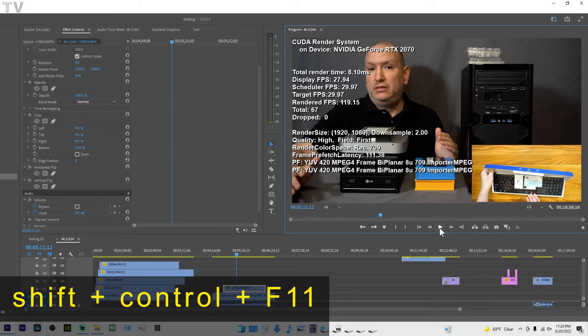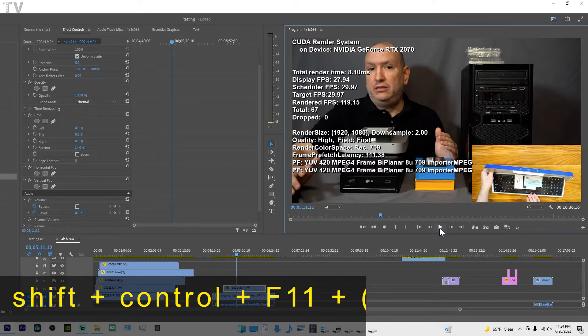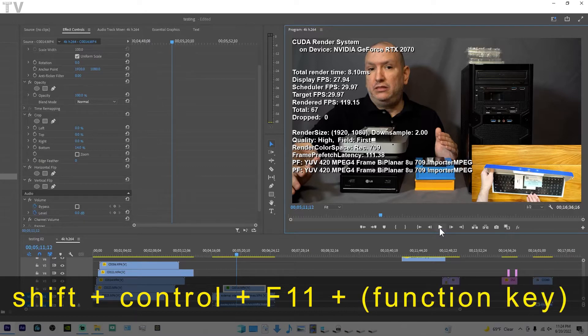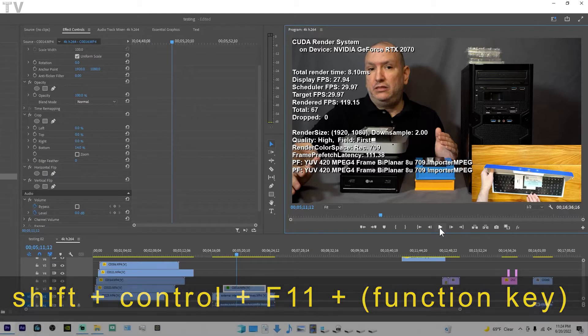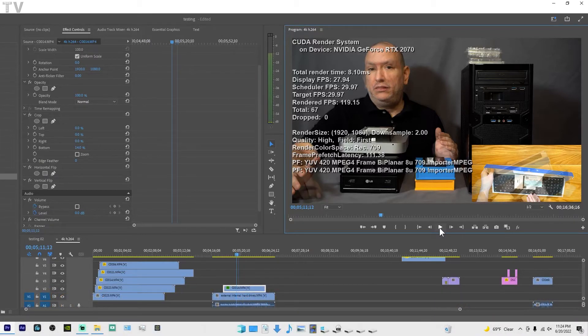Now on some of your keyboards you might have to hit shift, control, F11 as well as the function key. It'll make the overlay appear or it'll also make it disappear for you.